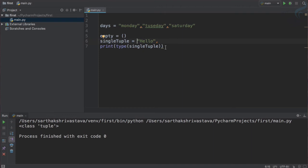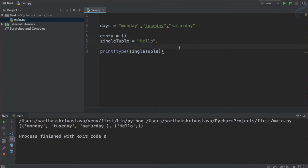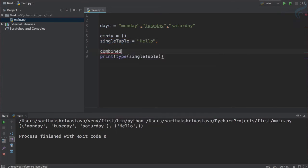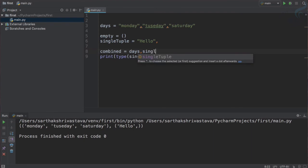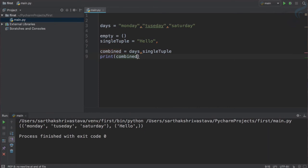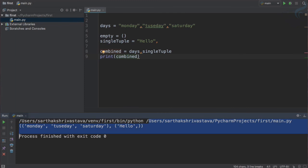And now we can actually combine two kind of tuples. So one tuple is days, another tuple is single tuple. Let's just combine it. So I will say combined, so combined is a tuple which is having days then we must have single tuple. So let's try to run this and see whether we are getting anything or not. Run it and yes you can see a tuple which include two tuple, one is this and another is this.